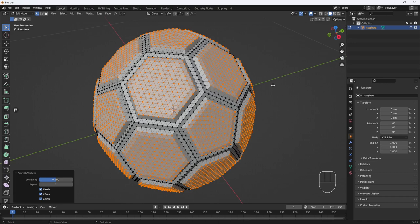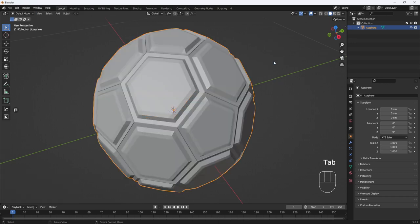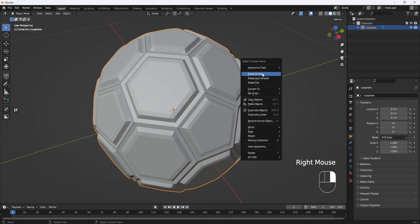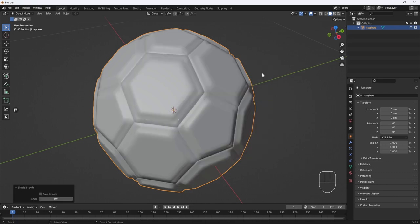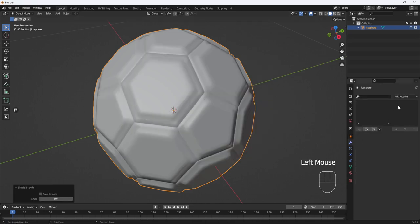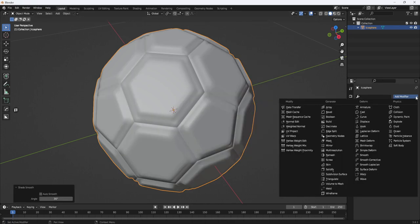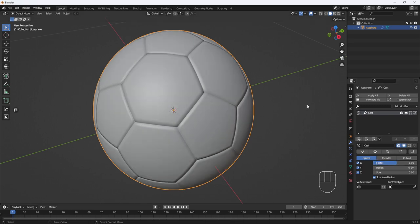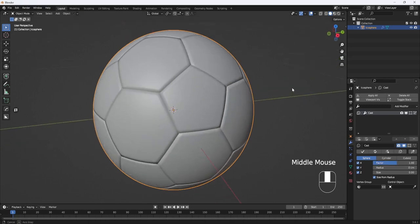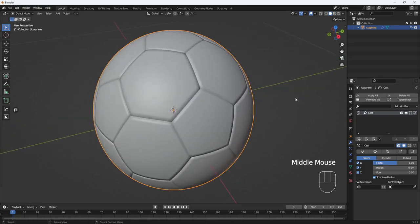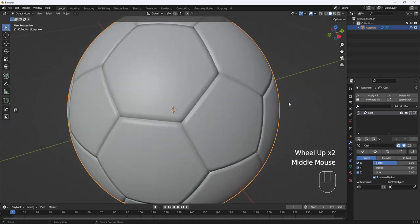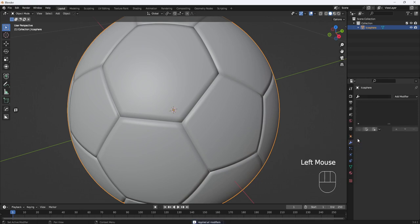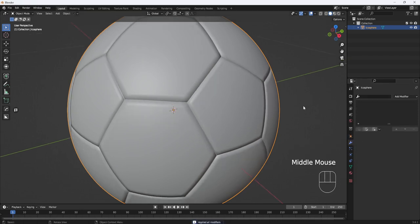Now I'll hit Tab and go to Object Mode, then right-click and Shade Smooth. Now I'll come to the Modifier panel and add a Cast Modifier. And I'll set the Factor to 1. And that looks pretty good, so I'll assign Modifier.